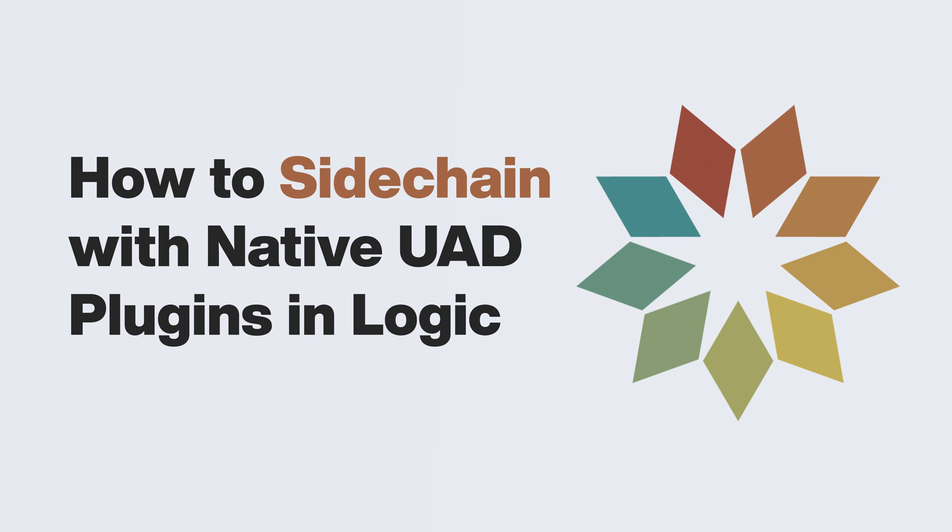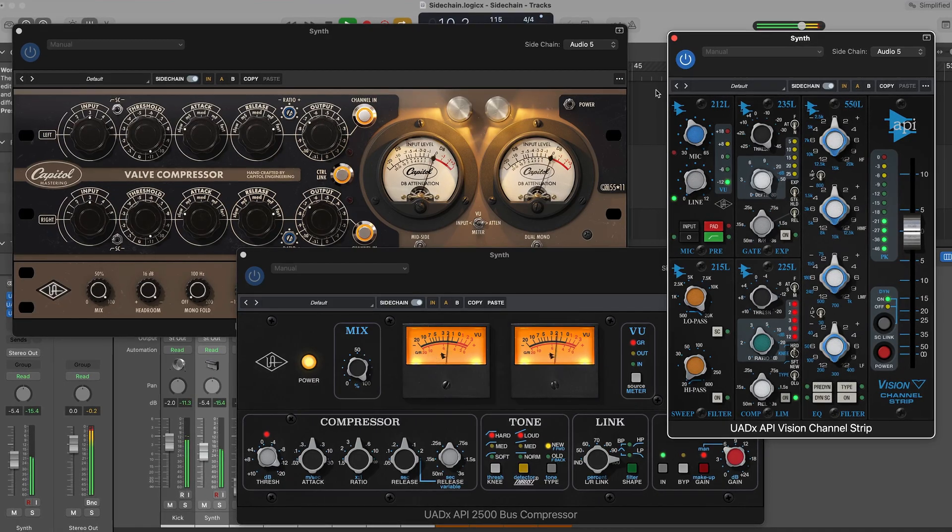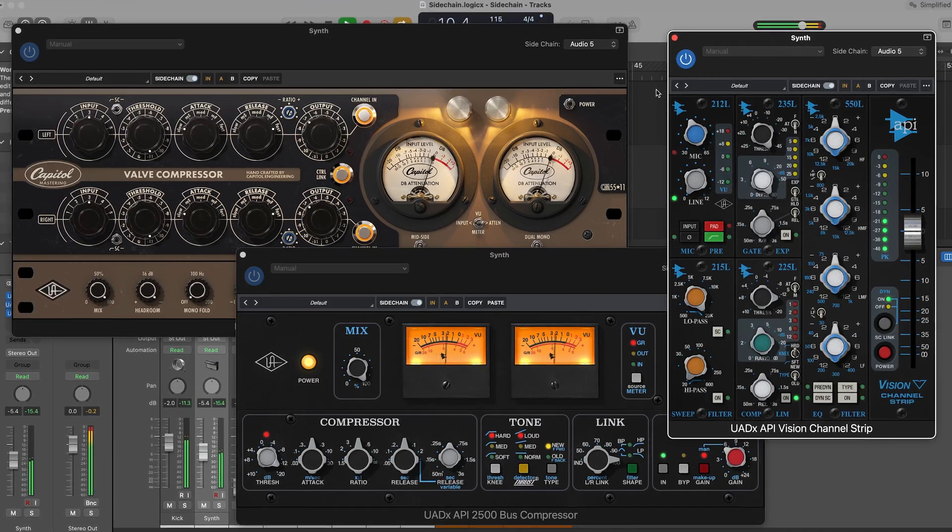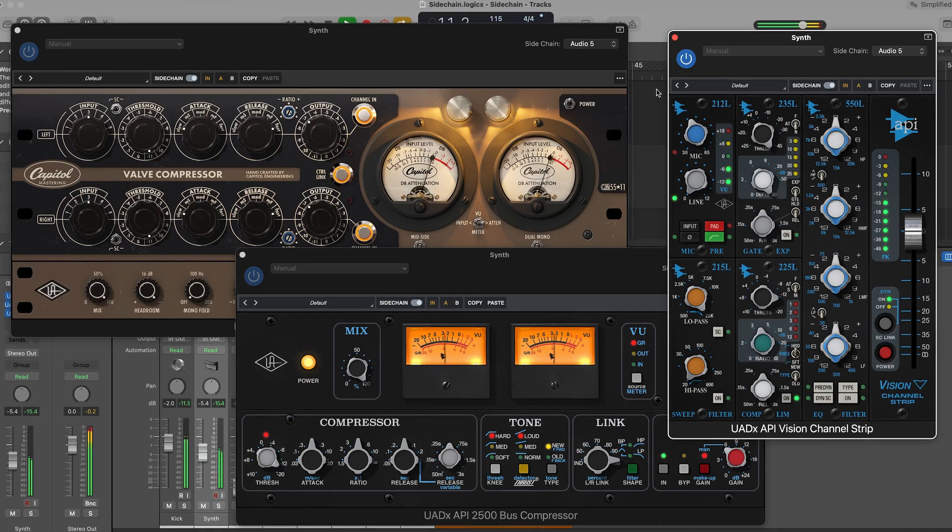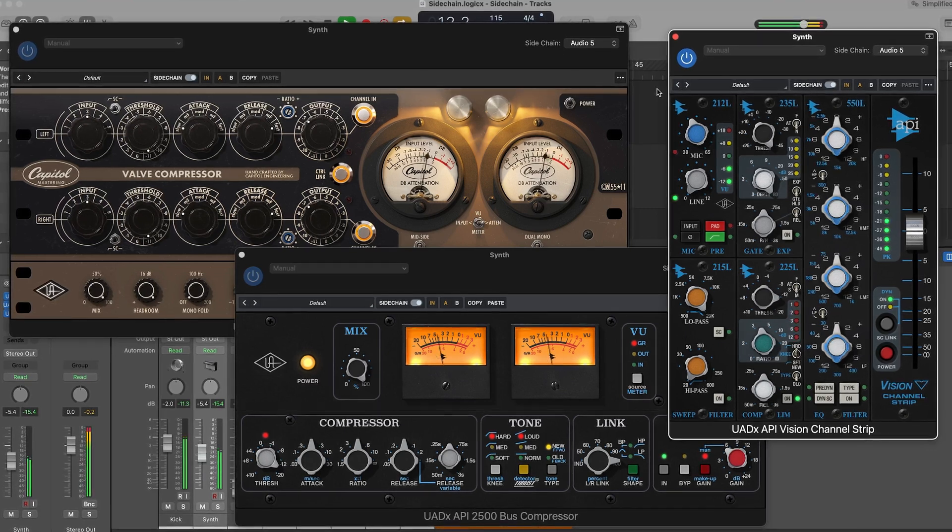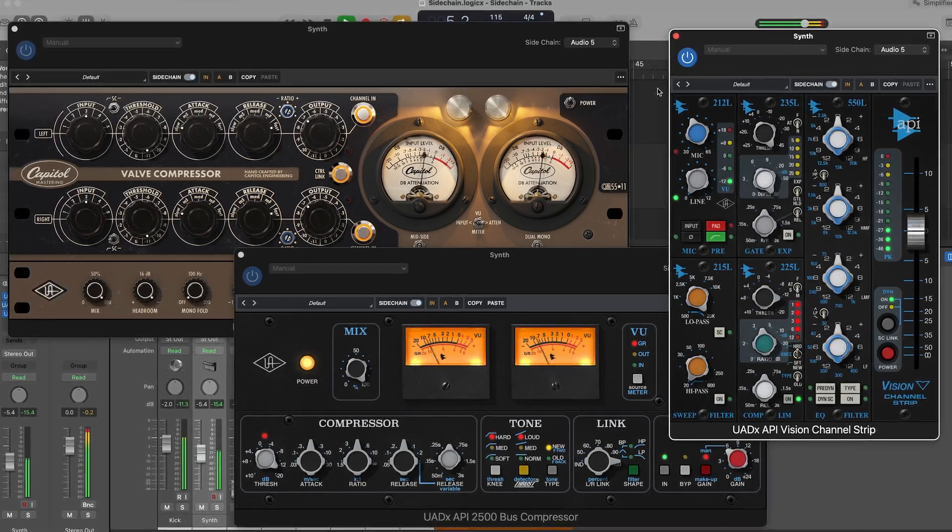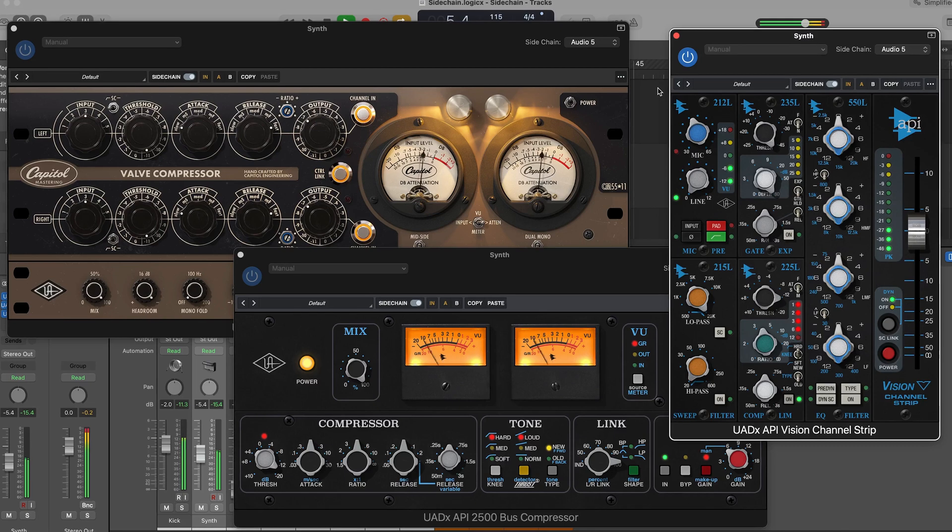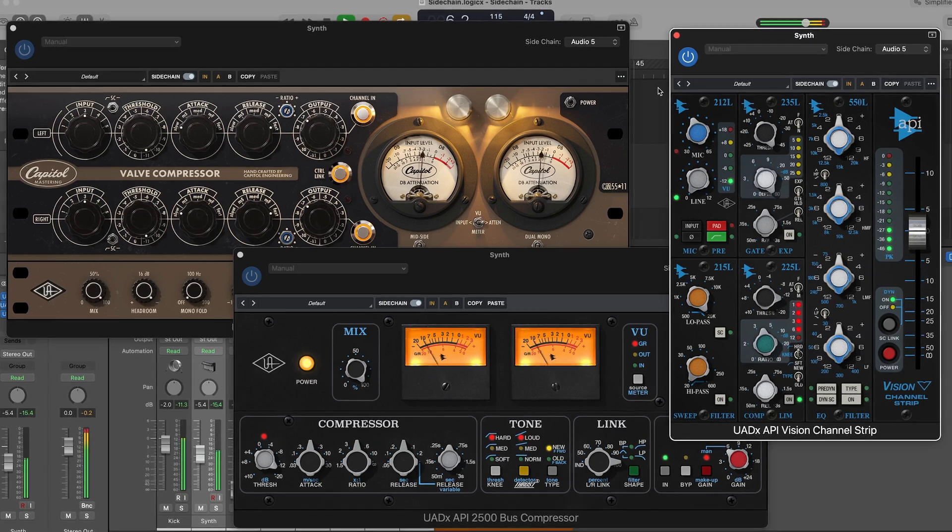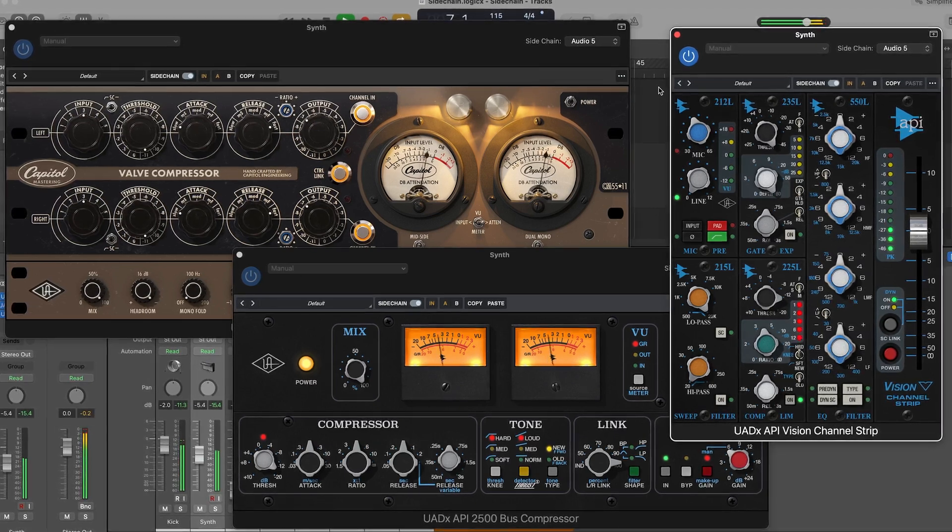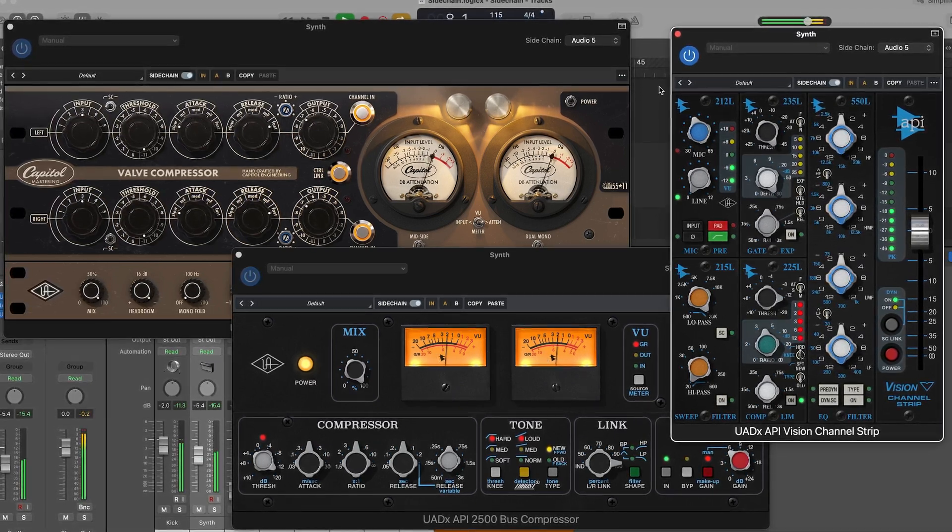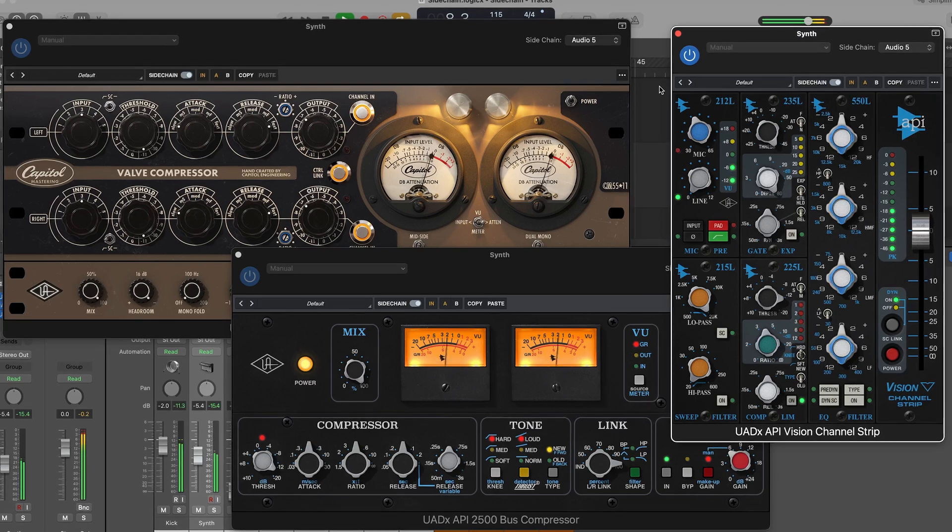External sidechaining allows one track to control a plugin loaded on another track. External sidechain compression is one of the most common uses. Standard compression works by applying gain reduction to the signal based on the dynamic changes of the audio from the same track, while external sidechain compression allows the use of a different audio signal to trigger the compression instead.